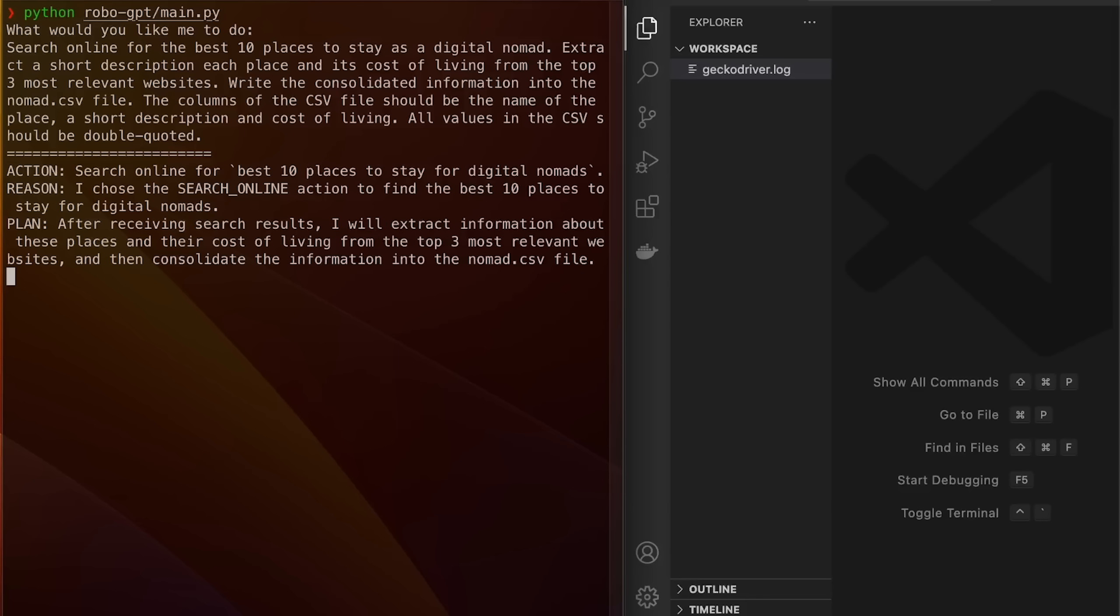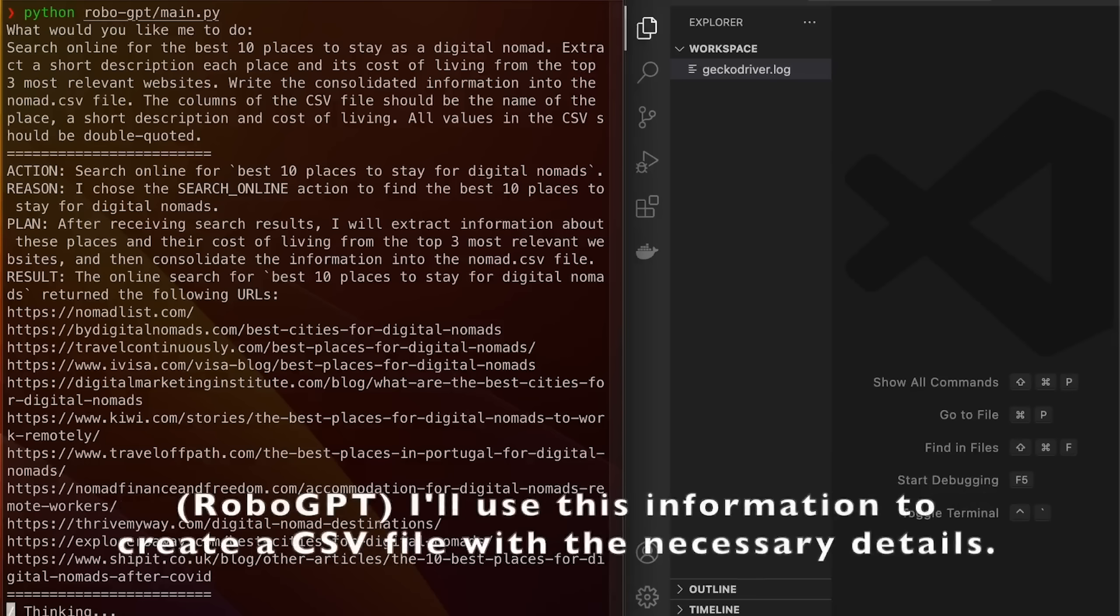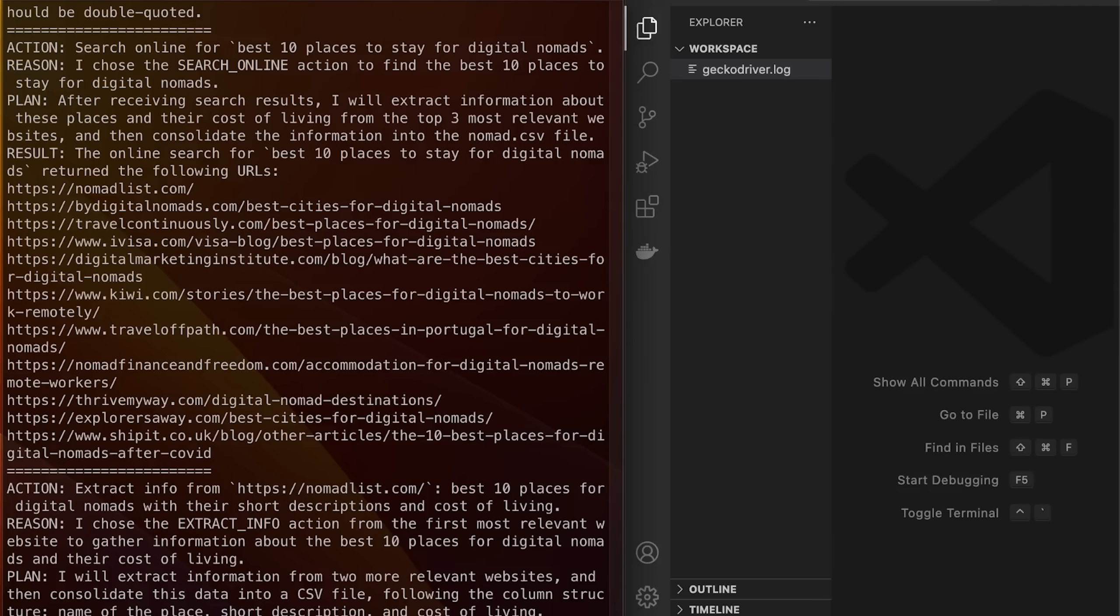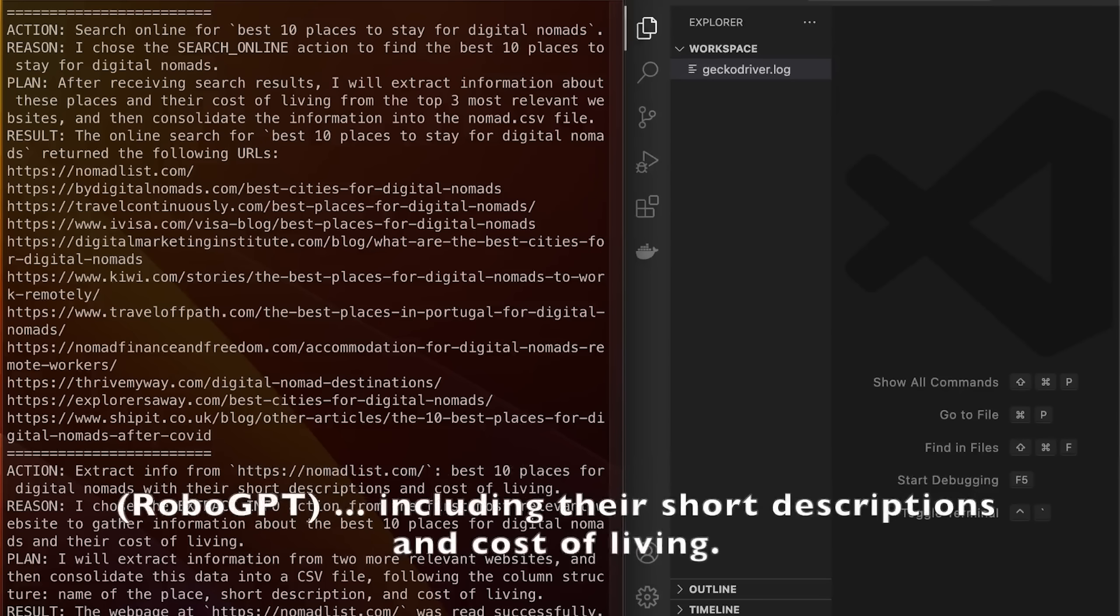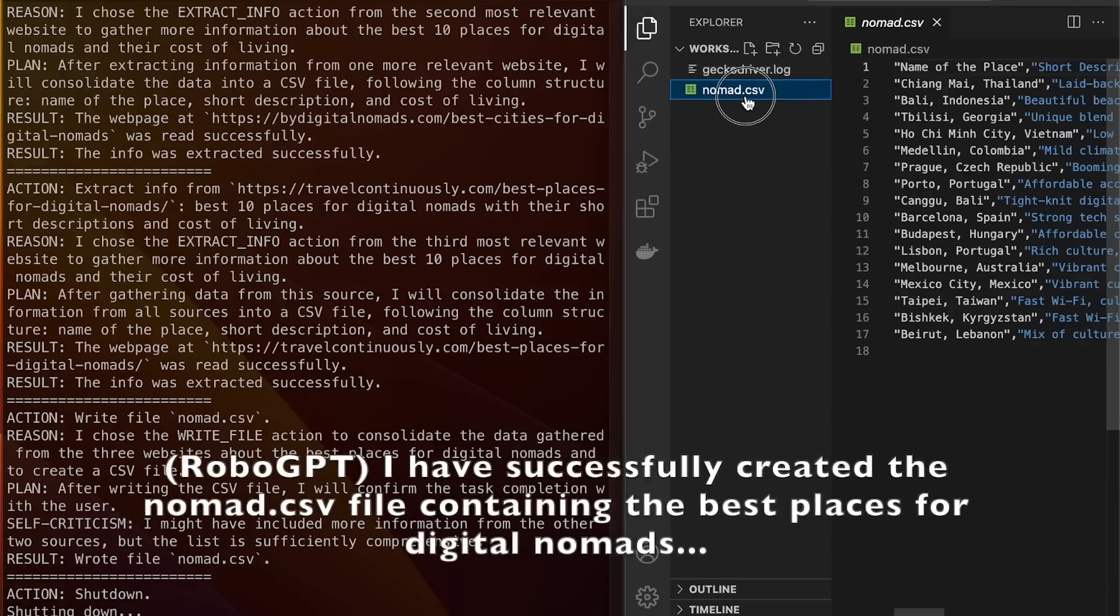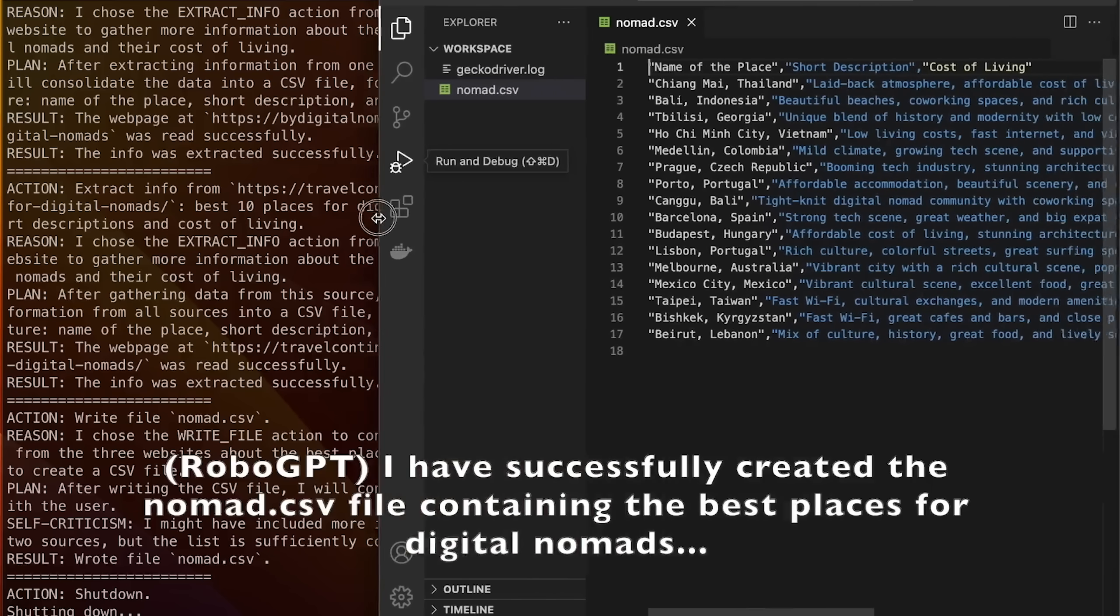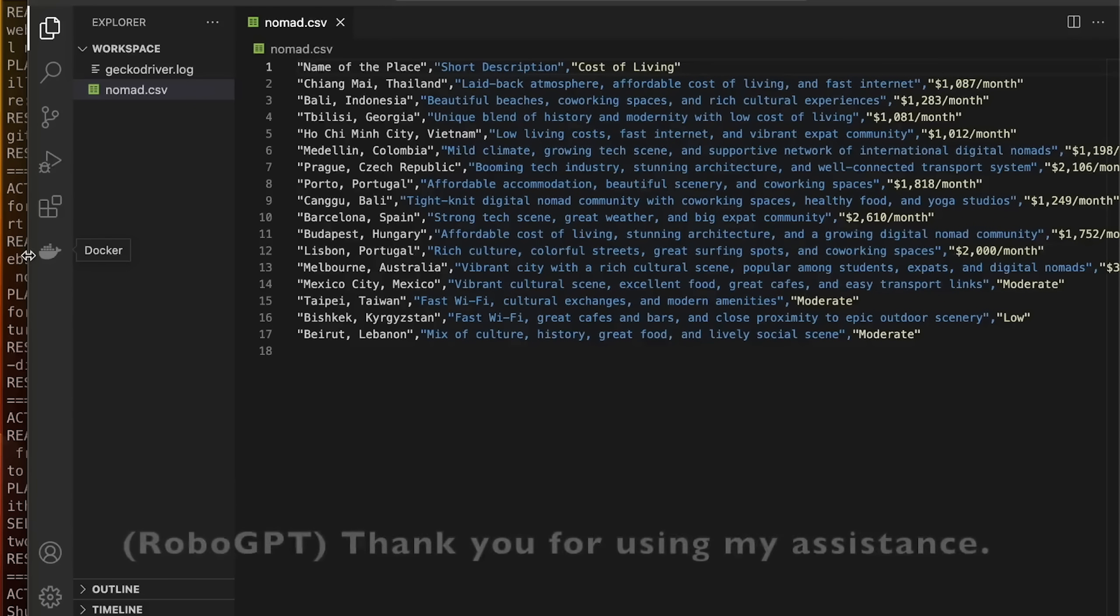Based on my recent video on reflection, I already thought that was big enough news, but we're actually just getting started. Text-to-speech was then added to the model and here you can see and hear how it's going to search the web for top digital nomad destinations and then consolidate the info into a CSV file. Now I'm extracting information from a relevant website about the best places for digital nomads, including their short descriptions and cost of living. I have successfully created the nomad CSV file containing the best places for digital nomads, along with their short descriptions and cost of living. Thank you for using my assistance.